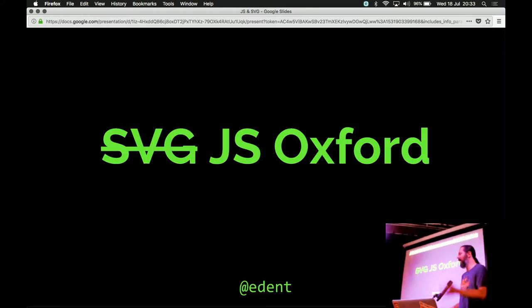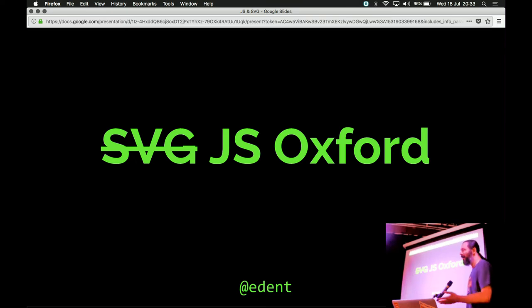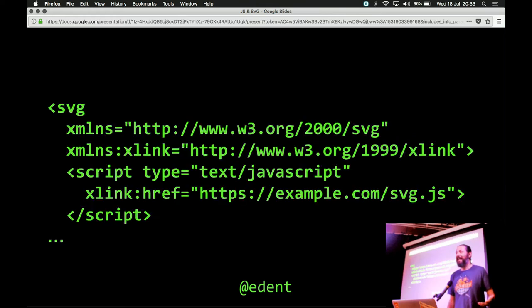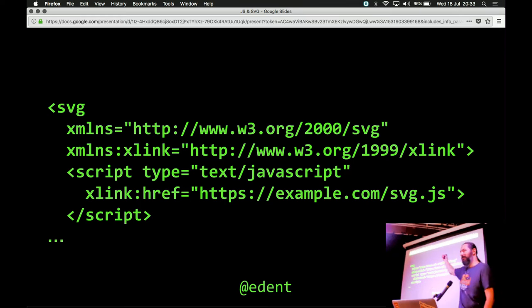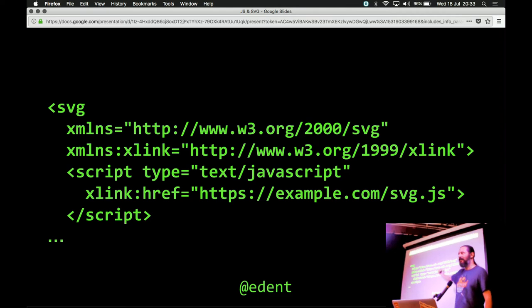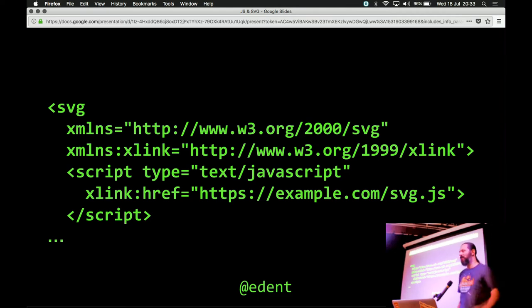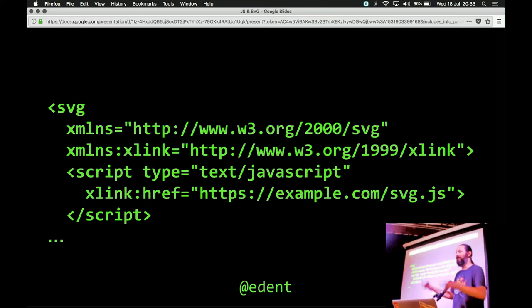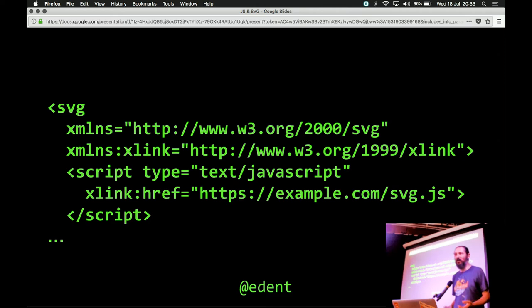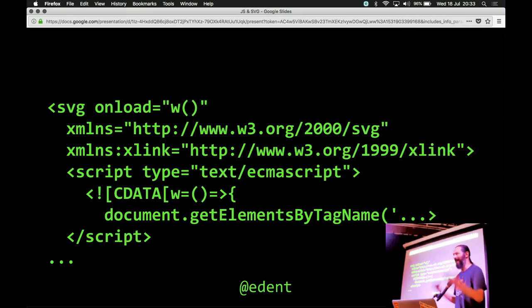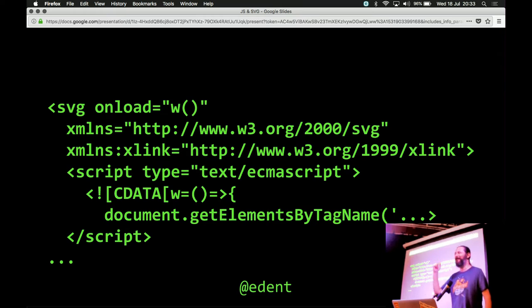But we're not here for SVG Oxford. We should run SVG Oxford. We're here for JS Oxford. So, here's how you put JavaScript in an image. So, open up the SVG tag, you give it its namespace. You also then need to give it an X link namespace. So, we're going to be linking to something. And then you say, script, type JavaScript, and the link to it is over there. So, you can have your image over here, a separate JavaScript file. When the browser loads the image, it also loads the JavaScript, and it can execute. That's fun. You can also, if you want to, just write the JavaScript directly into your image format.